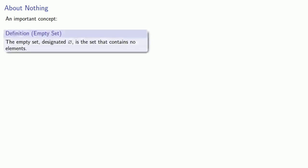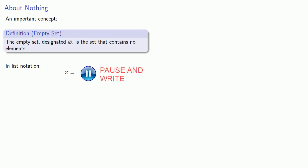So here's an important concept. The empty set, designated this way, is the set that contains no elements. In list notation, we have our empty set, and we're going to write down everything that's in the set. And once we have that list of everything in the set, we'll throw that list into a set of braces.